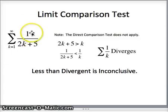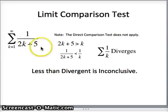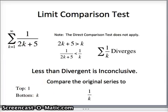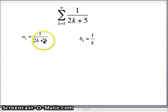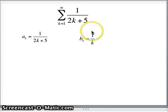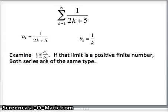For this series, the top is 1 and the bottom is essentially k, ignoring constants. So we compare to 1/k. Our a sub k is 1/(2k + 5) and our b sub k is 1/k — a p-series, which makes convergence or divergence easy to determine. We look at the limit as k goes to infinity of a sub k over b sub k, hoping for a positive finite number.